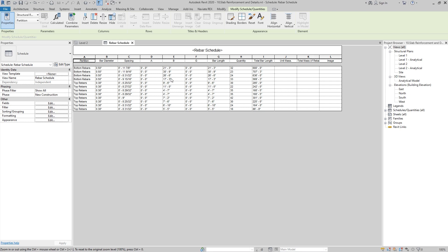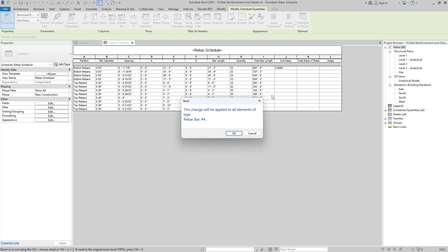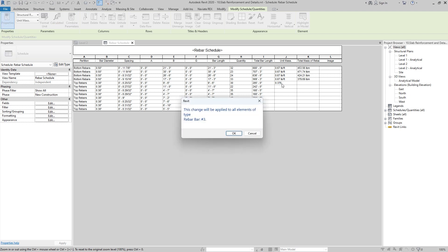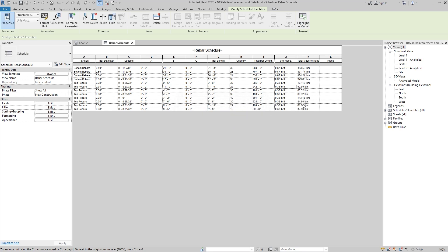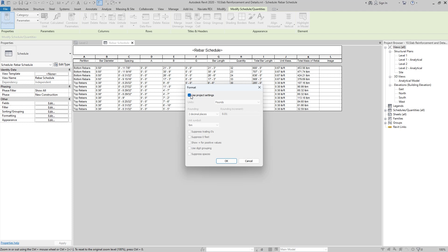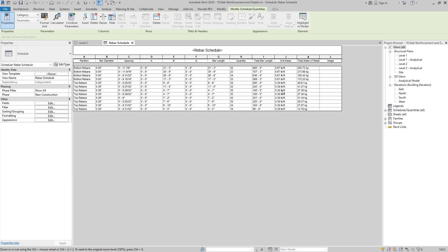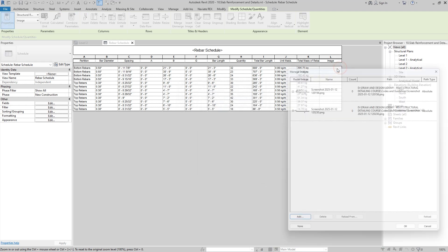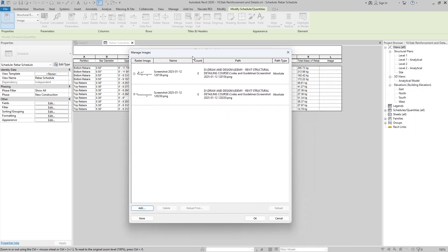This will create the rebar schedule. Now we have to add unit mass values to get the total mass. For number 4 rebar, the unit mass is 0.668, and this will be added to all number 4 rebars. For number 3 rebar we have 0.376 pounds per foot. Click OK and this will give us the total mass of each rebar. If you want to show the units in another unit, you can change it to kilograms, and in the unit mass we can show it as kilograms per meter.